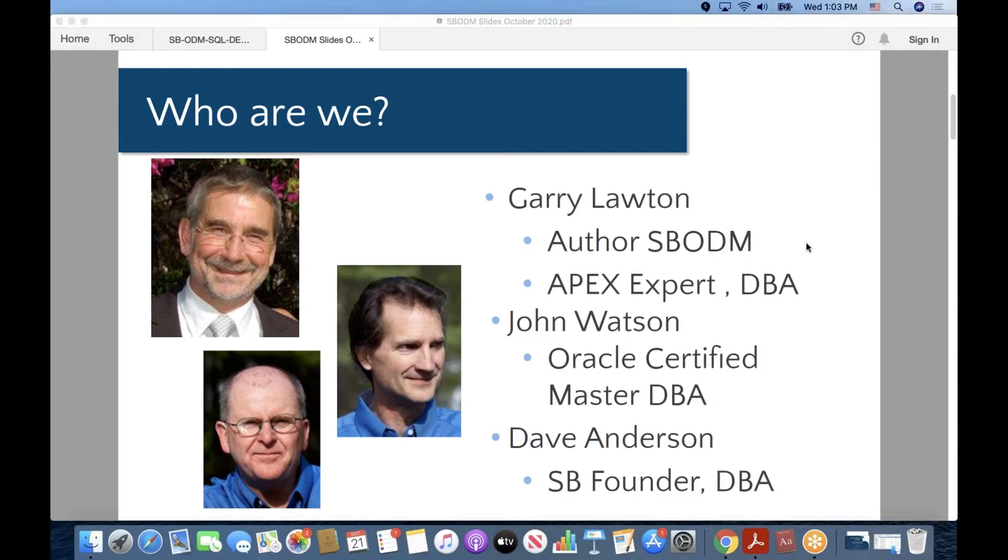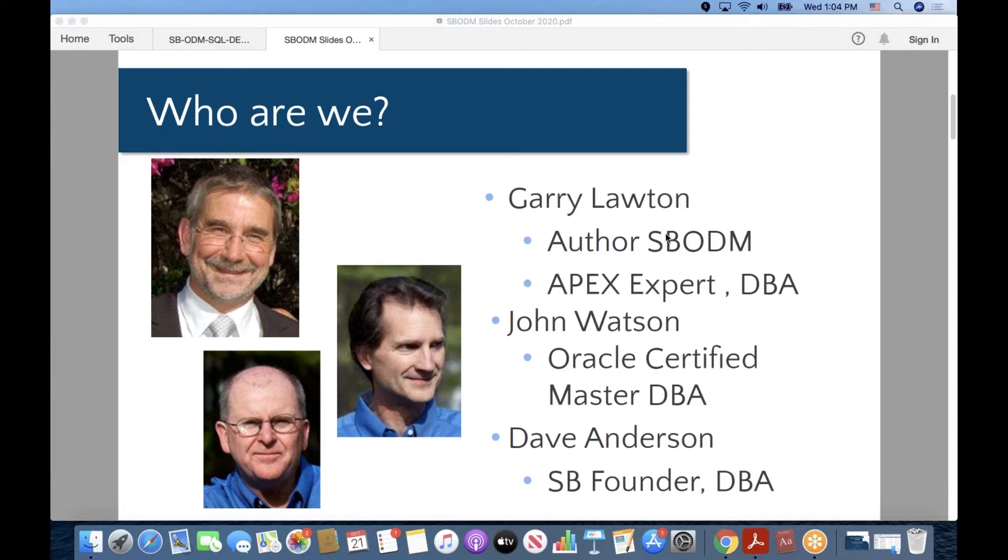Just a quick historical note, Skill Builders Oracle Database Manager, or SBODM as we call it, used to be called in its first incarnation Alato. So in some of the code, documentation, and videos that we've made, you may still see the name Alato baked in there, but for sure it's now SBODM.